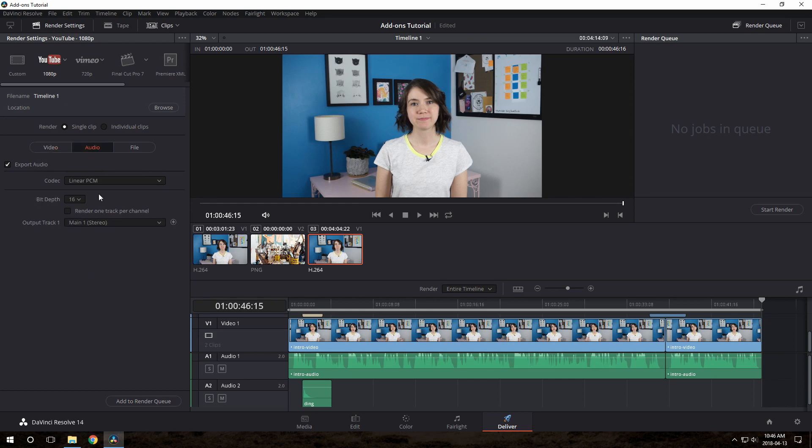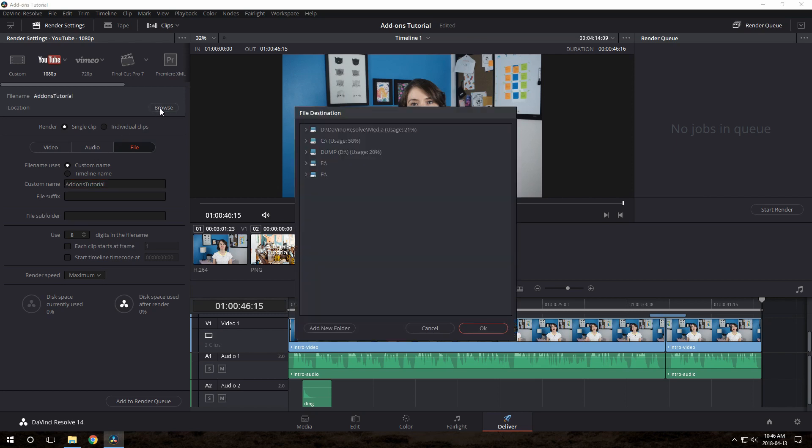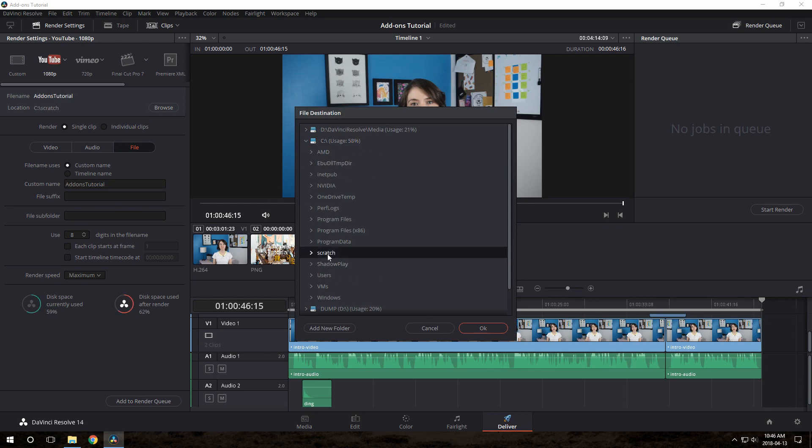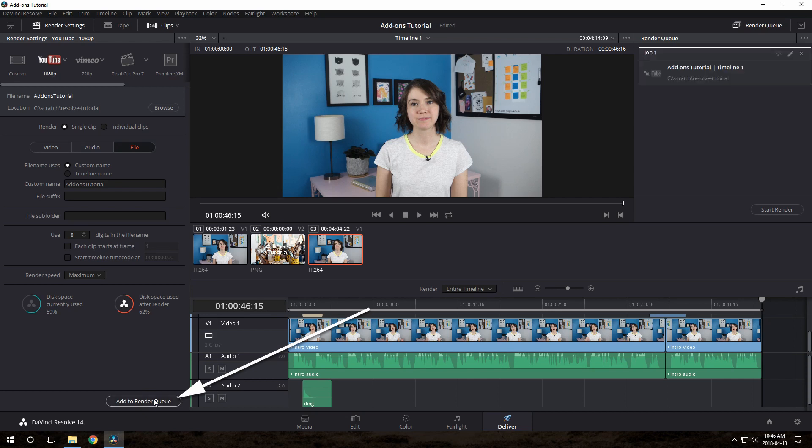Audio is fine as is. And I'll give it a name. Add-ons tutorial. Then we click this Browse button, which is going to decide where this file will go. You can choose your desktop or whatever, but I'm just going to choose this directory here.